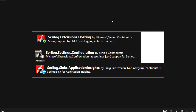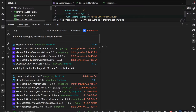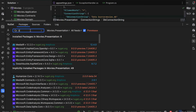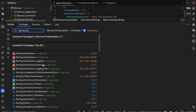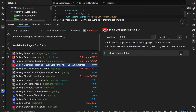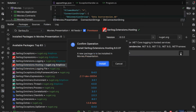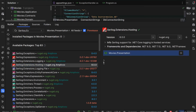You need to install three NuGet packages: Serilog.Extensions.Hosting, Serilog.Settings.Configuration, and Serilog.Sinks.ApplicationInsights. I'll start with Serilog.Extensions.Hosting and install it in the Movies.Presentation project.